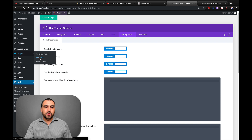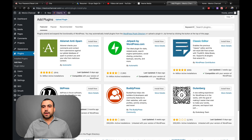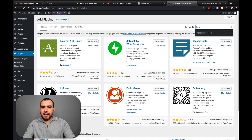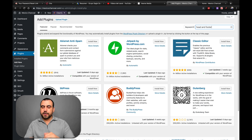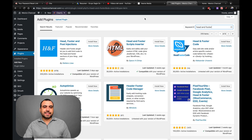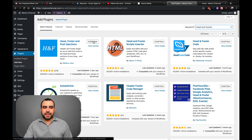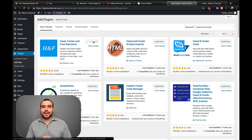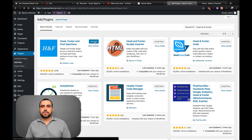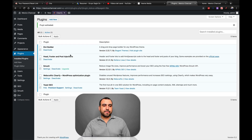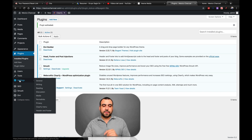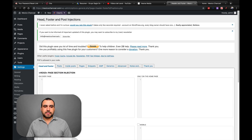Let's head on over to Plugins and add a new plugin. Here on the plugin search, we're going to search for 'head and footer.' Once it loads up, it's this one right here — Head, Footer and Post. Most of them will let you do the same thing, but this is the one I like to use, so I'll click on it. Once it's installed, we're going to activate it — let's activate now. Once it's activated, we're going to find it here on Settings on your left, and then Header and Footer — you see that right there.